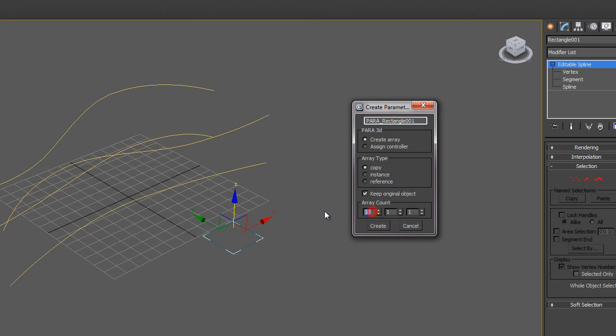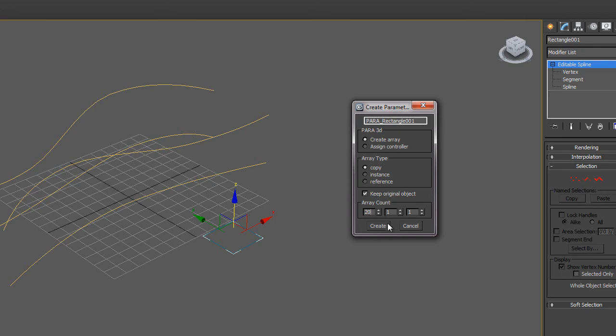I'm going to make an array count of 20. And this will be a linear array, so I don't need a two-dimensional array. So I'll keep this as a one-dimensional array. I can always update this number later, but for now we'll use 20. And then create the array.